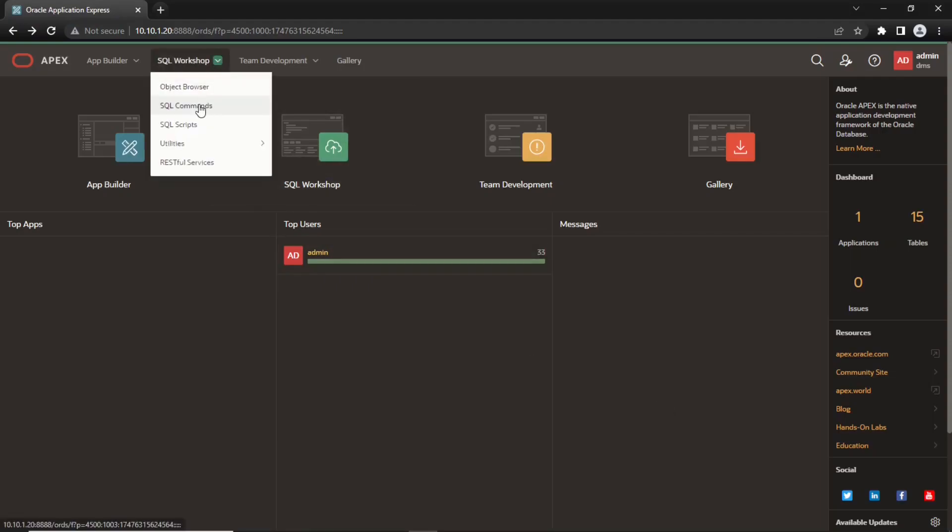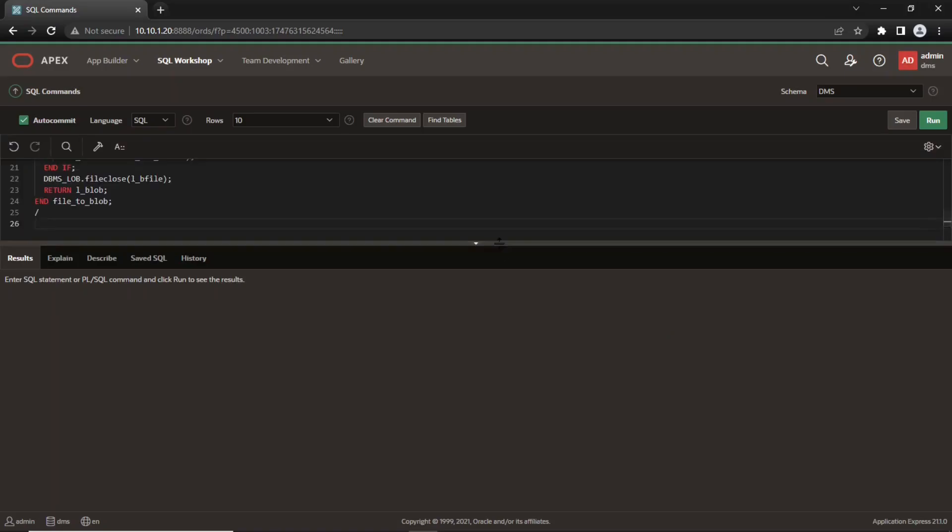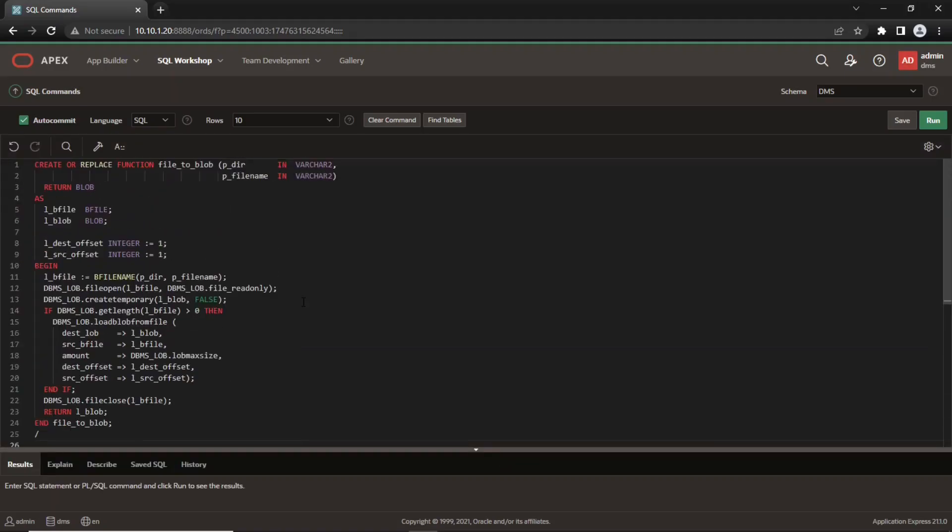Go to SQL command and execute this script. The script will create a function named file2blob that will load the data from the csv file into a blob.